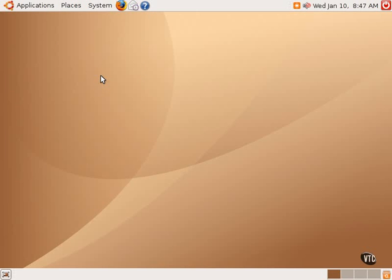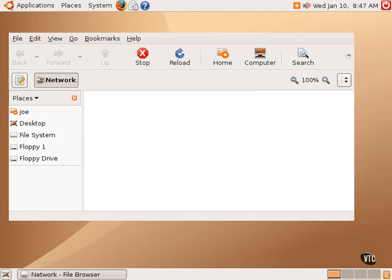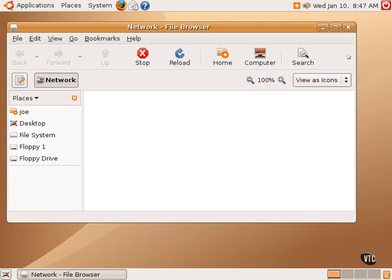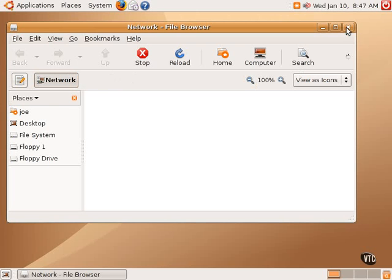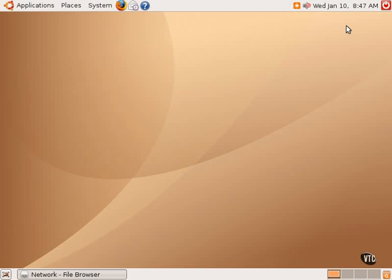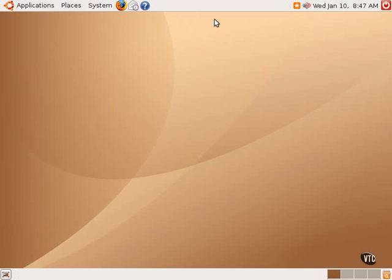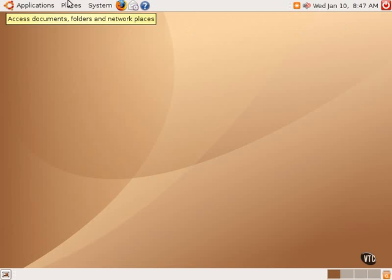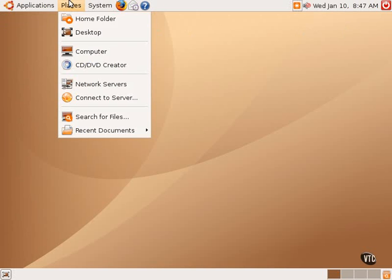This will open up, once again, the Nautilus File Manager, and will browse the network. If one is connected to a LAN on a home network or an enterprise network, those machines should appear under that location.